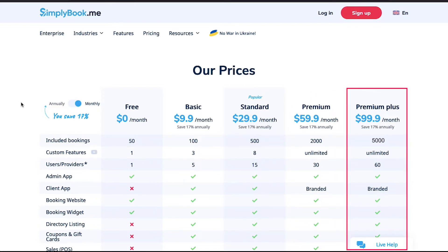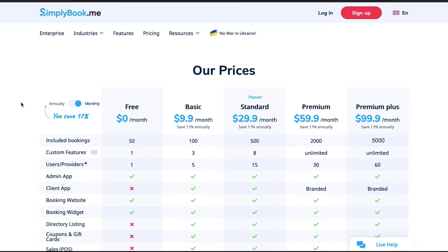The fifth and last plan is priced at $99.9 per month, and in this you will get up to 5,000 bookings per month, unlimited custom features, and 60 users or providers.